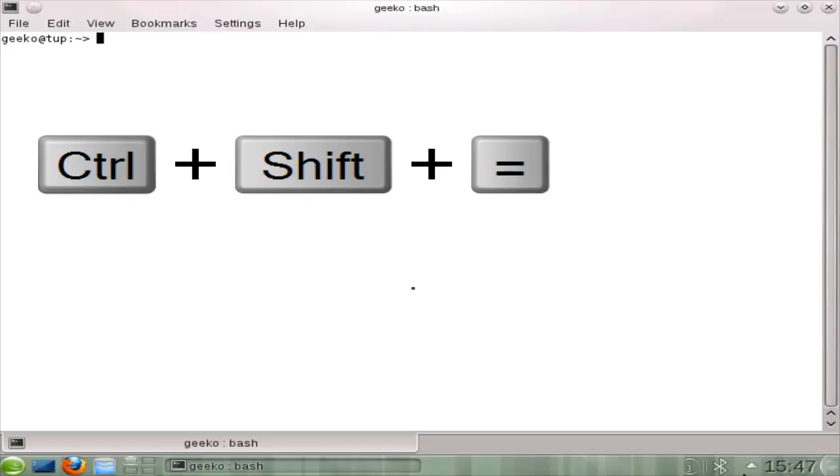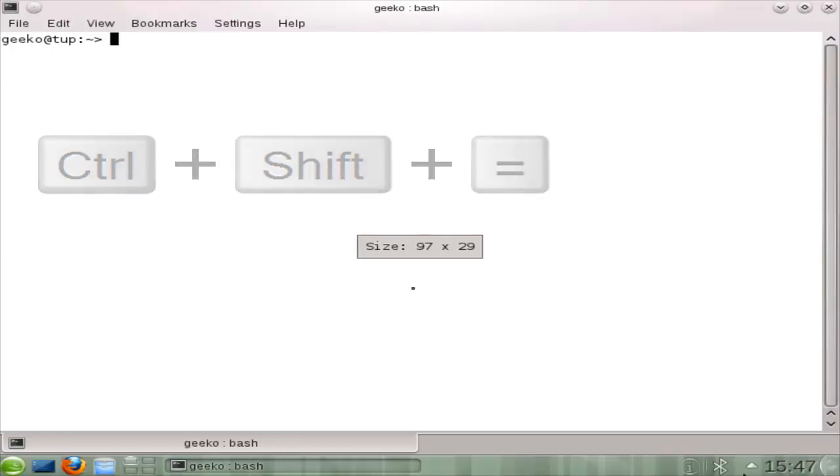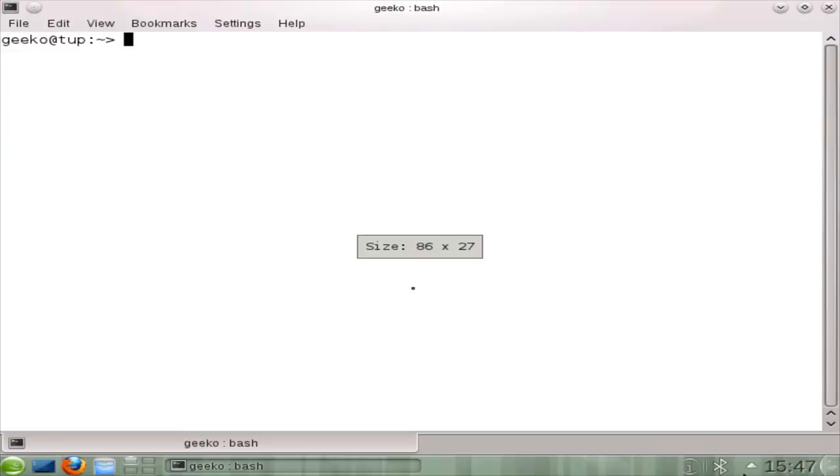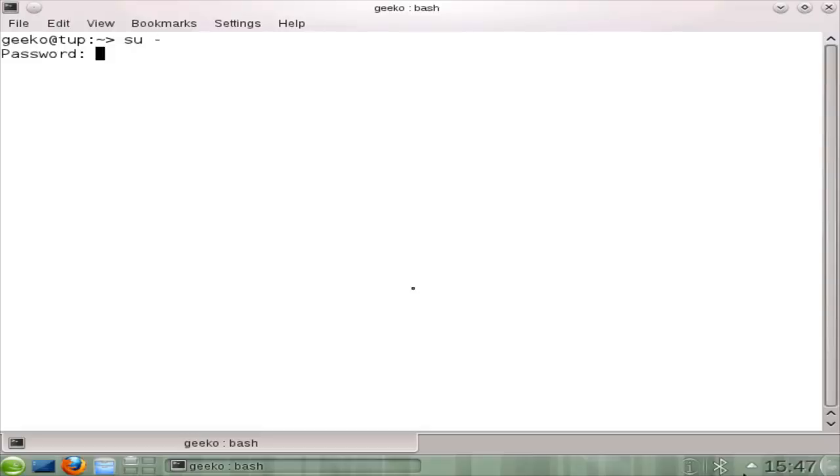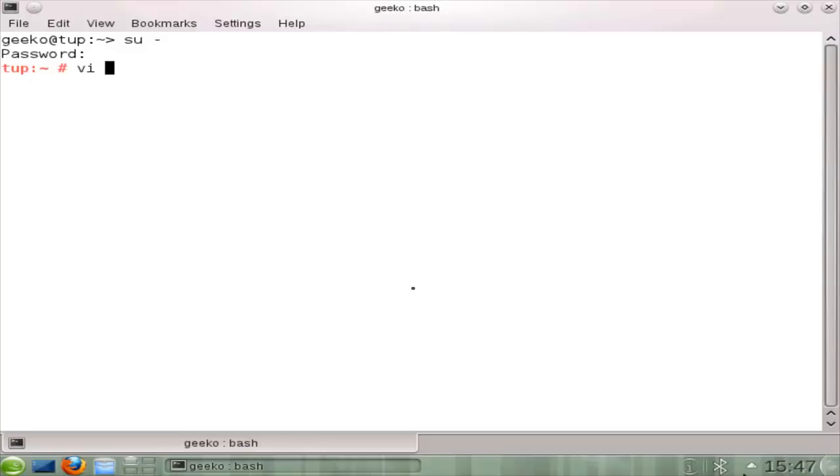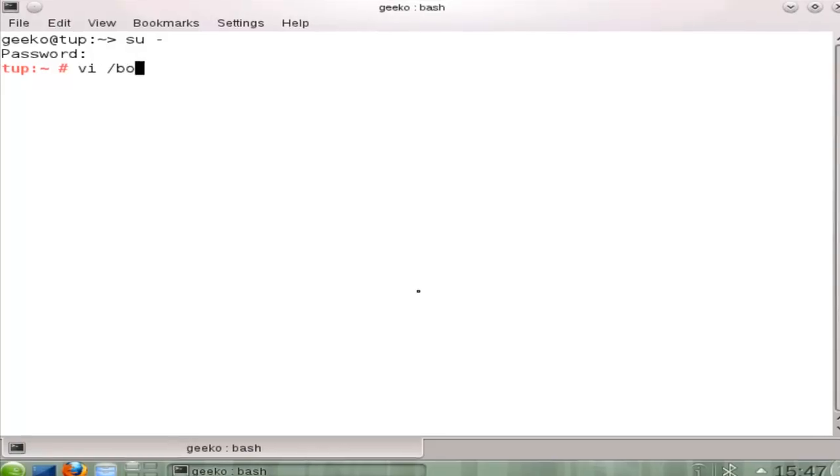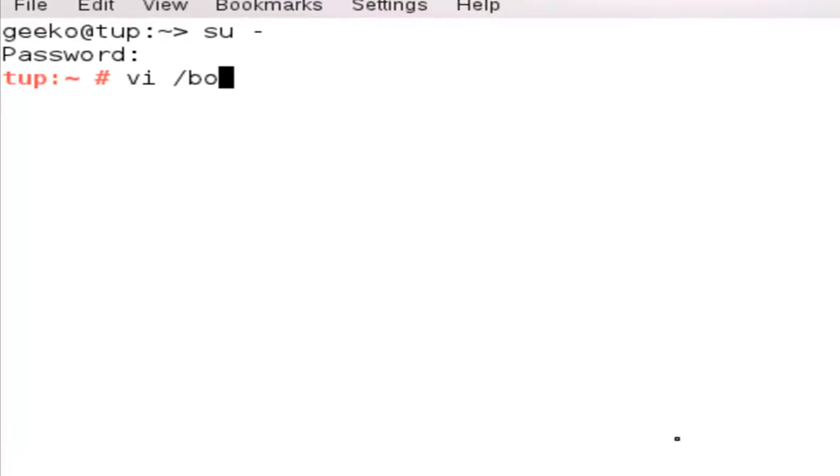Just going to increase the size of the font a little bit with the control shift and equals. Of course, to gain access I'd need to be root. So I'm just going to use switch user and put in the root user's password. I'm going to use vi to edit forward slash boot forward slash grub forward slash menu dot LST. Looks a bit like menu first but it's menu LST.